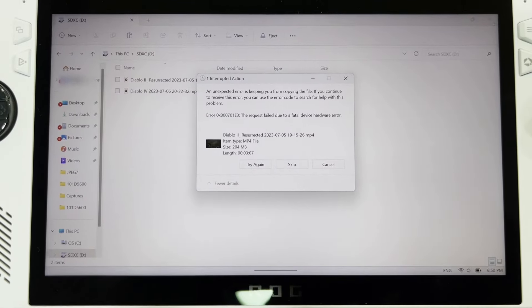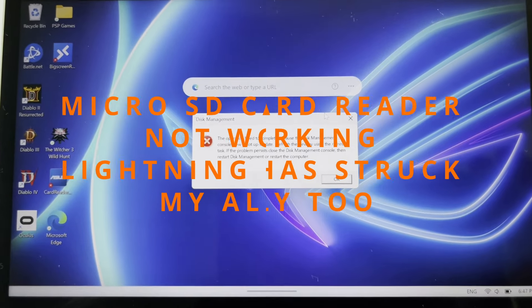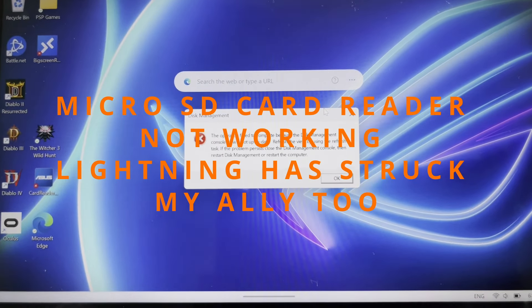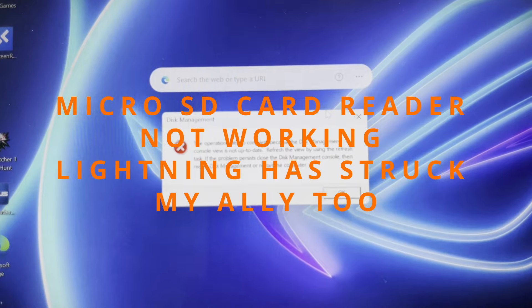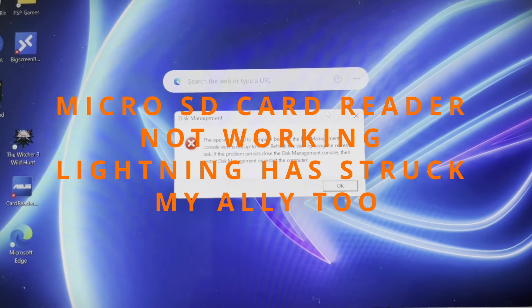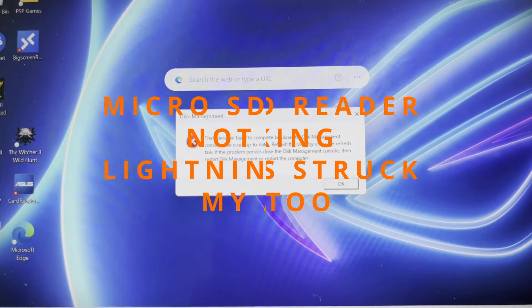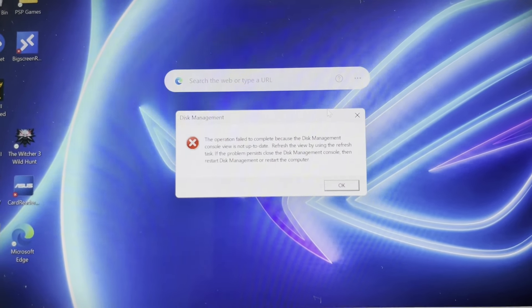Hi there! The micro SD card reader not working lightning has finally struck my Asus ROG Ally, and it has not even been a month since I bought it.